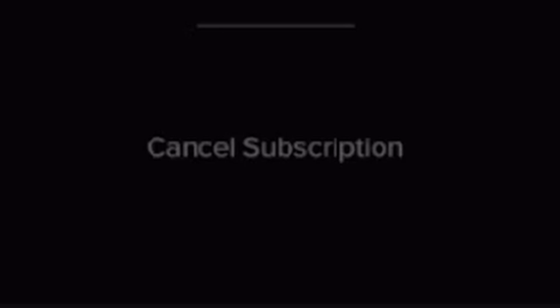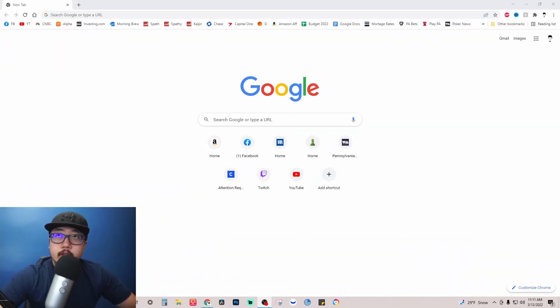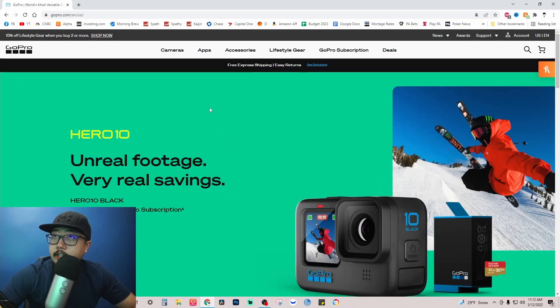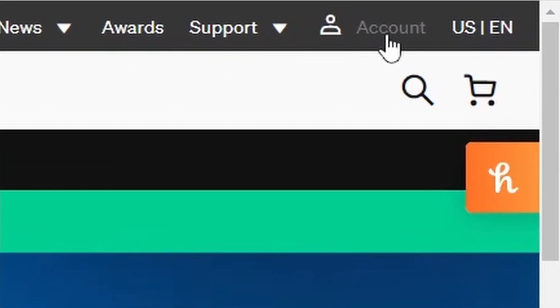Now how to cancel your GoPro subscription on PC. Let's go to gopro.com. From here you're going to go over to the top right under account. Click on account.